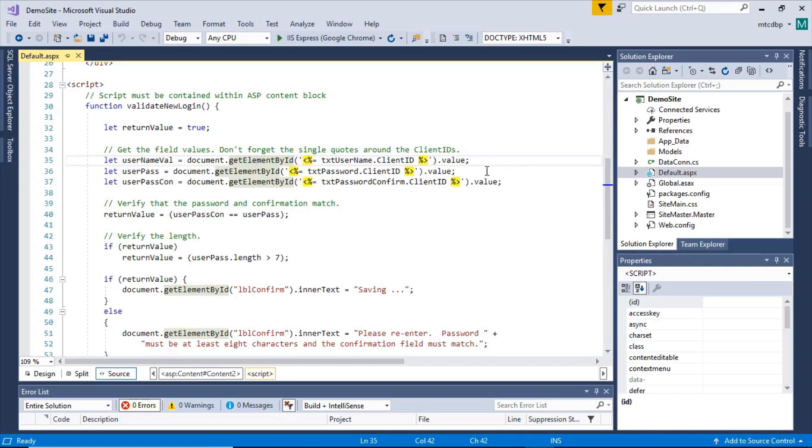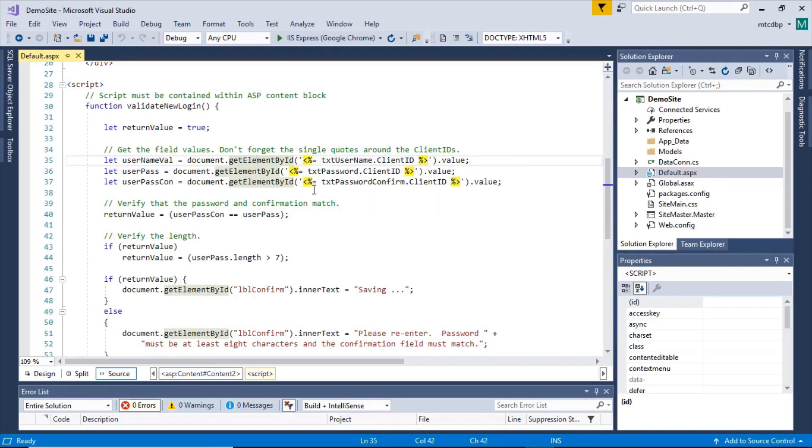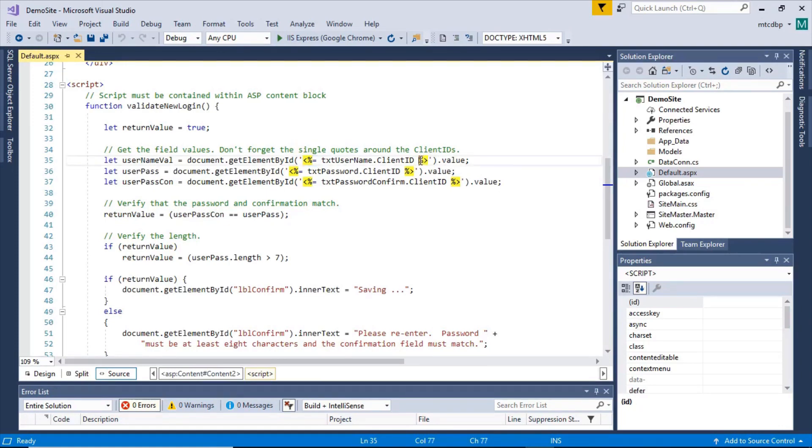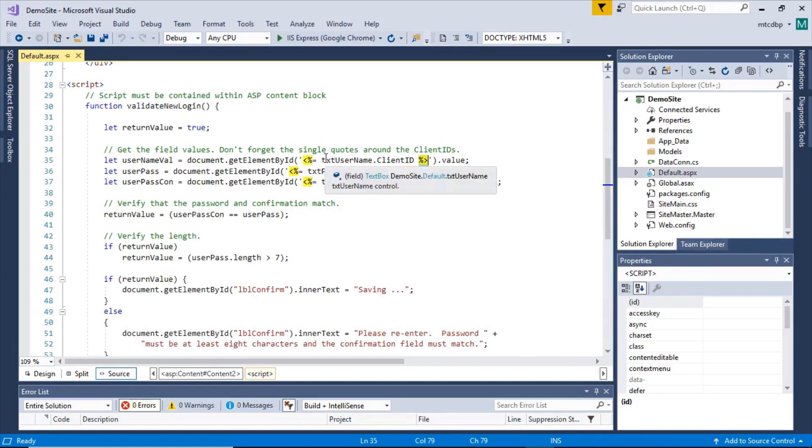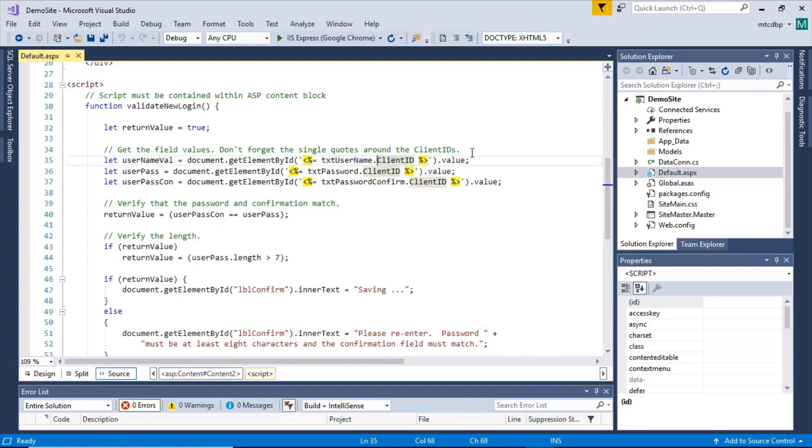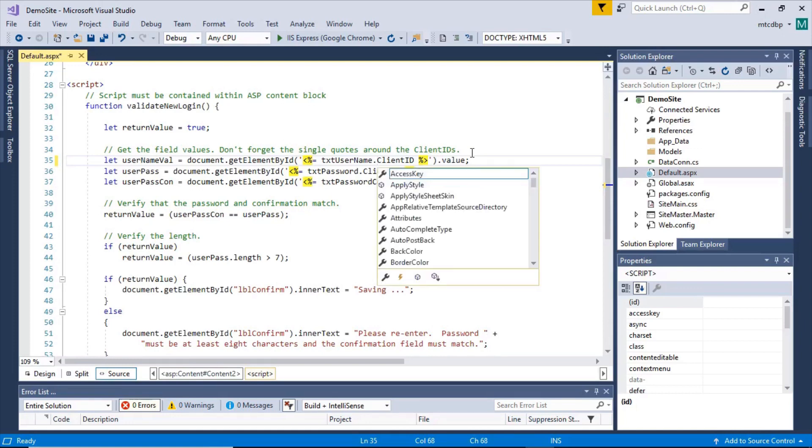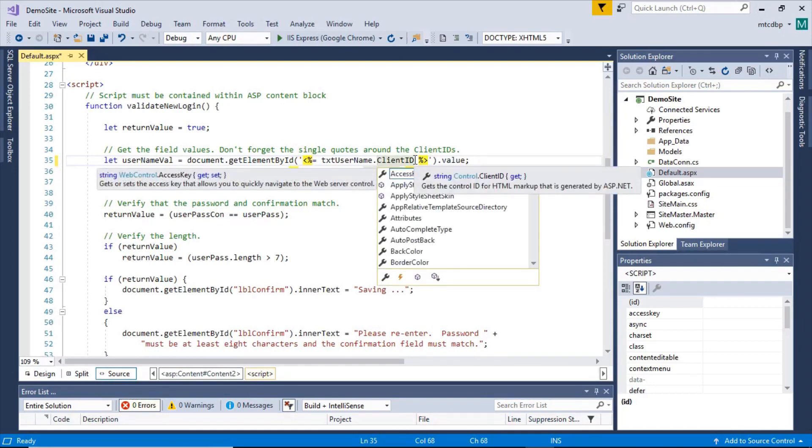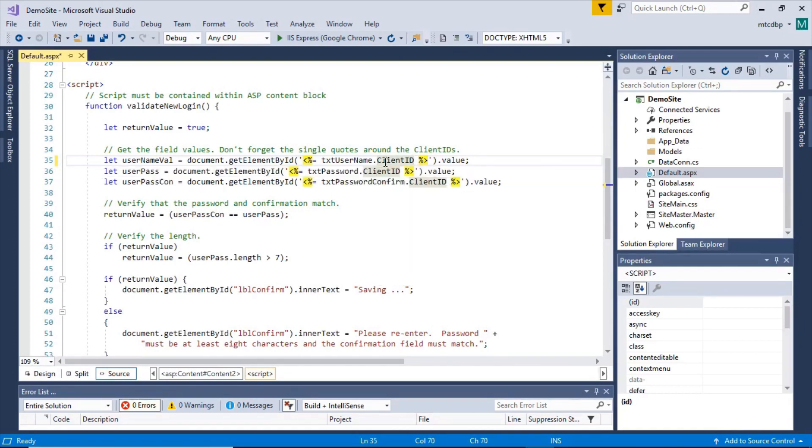It uses document get element by ID, which is pretty much a staple within JavaScript programming because you can get values from elements within the page. But when dealing with ASP.NET controls, we need a special syntax here. And that's the angle bracket, percent sign and equal sign, and then percent sign and angle bracket to close. And what that does, that actually gives you access to the ASP.NET control itself and some of the IntelliSense that goes with it.